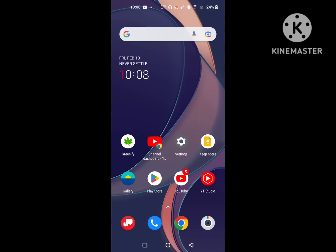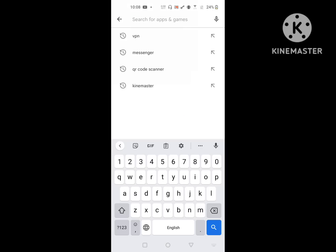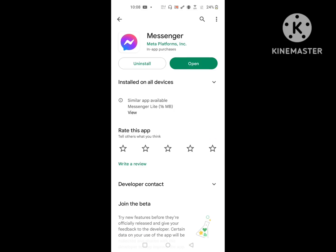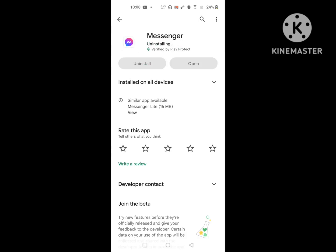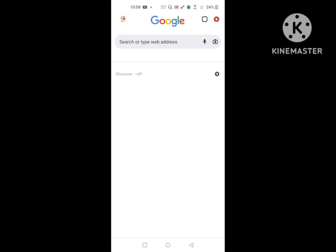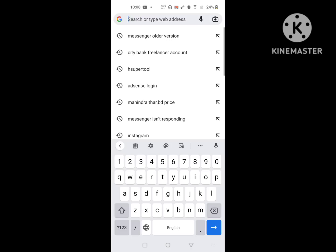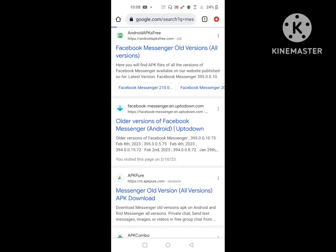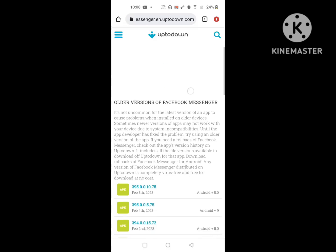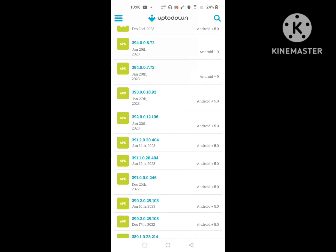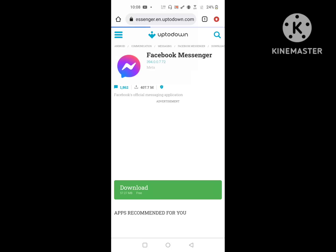To solve this problem, go to the Play Store and search for Messenger. Click on Uninstall to uninstall Messenger. Then go to Google Chrome, search for Messenger older version, and click on the second link.